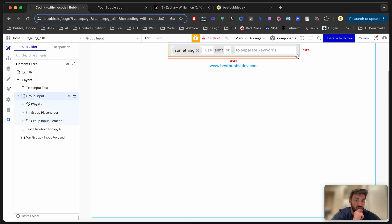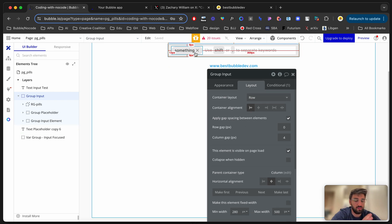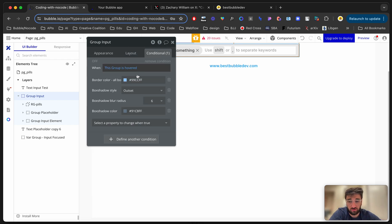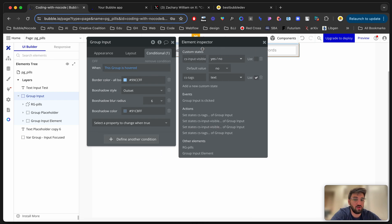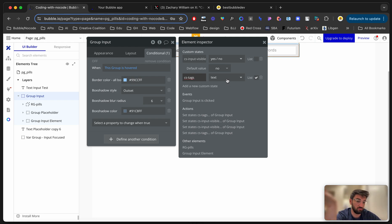Group input has to be a row layout because when the repeating group and the input element are simultaneously displayed, I want them side by side, not top and bottom — although if there are many tags, that will happen anyway. I've got row layout, a conditional for a nice hover effect, and two custom states: one is 'input visible' — whether the input element is visible or not — and another is 'cs tags', which is a text type. You can make this dynamic and use options sets or data types.